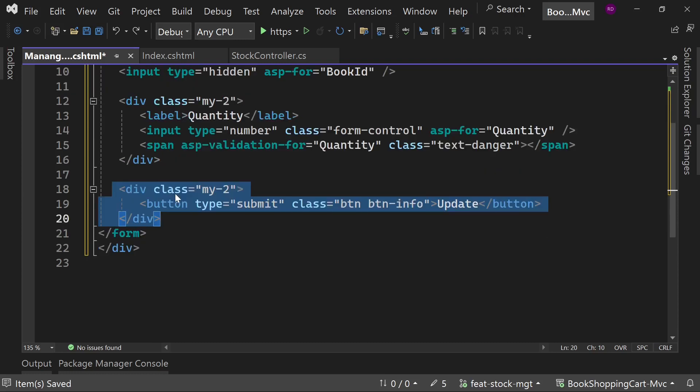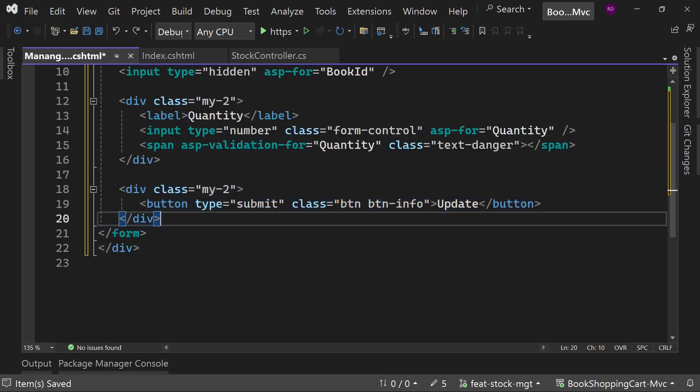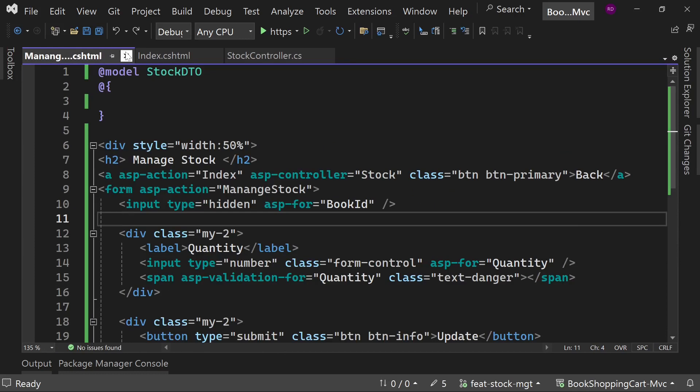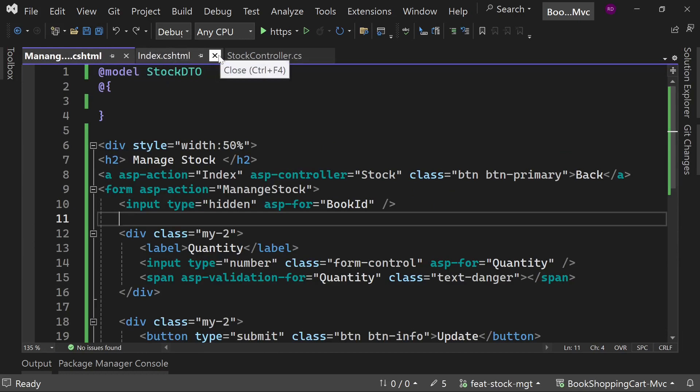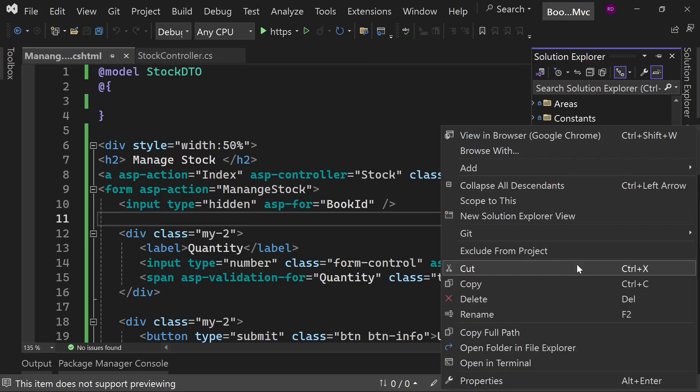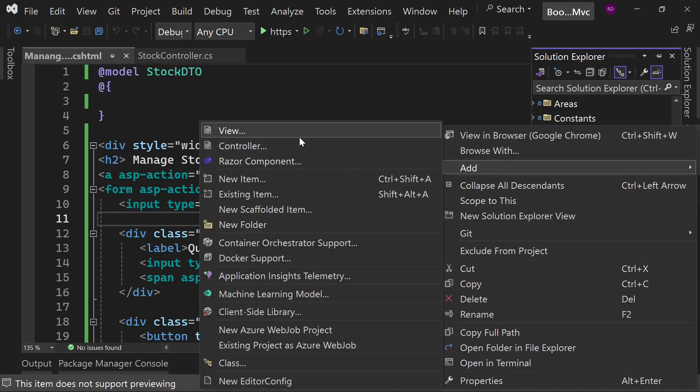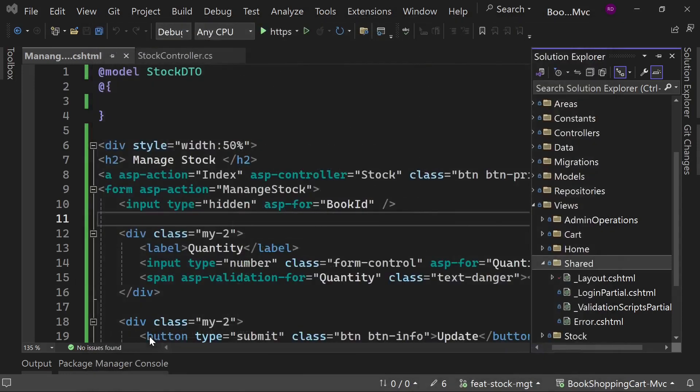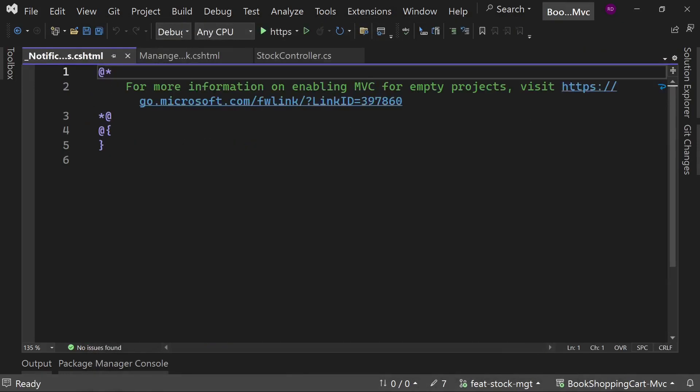Now we need to display the error and success message. For that, I want to create a shared view. So create a partial view _Notifications.cshtml page inside the shared folder.